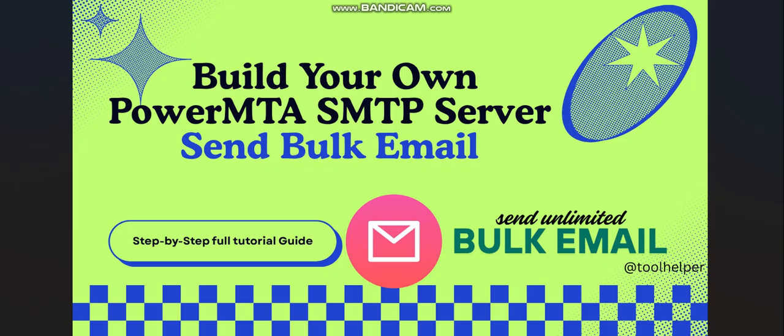If you're interested in getting the full tutorial course, you can check the description below this video or click on the link showing right now to reach us on our DM or on our Telegram. Once you get all these things set up ready, let's move straight to the video.